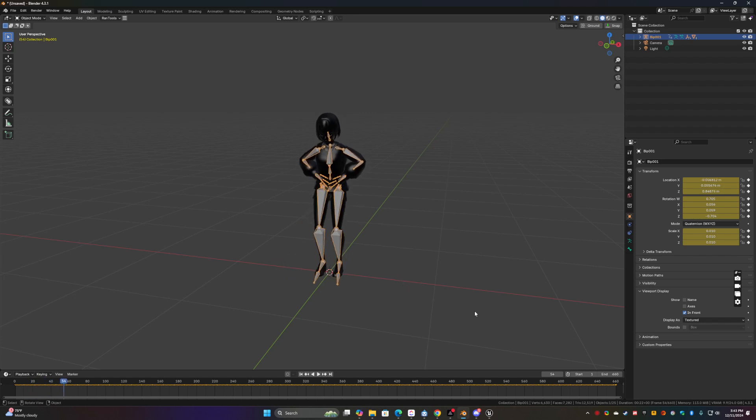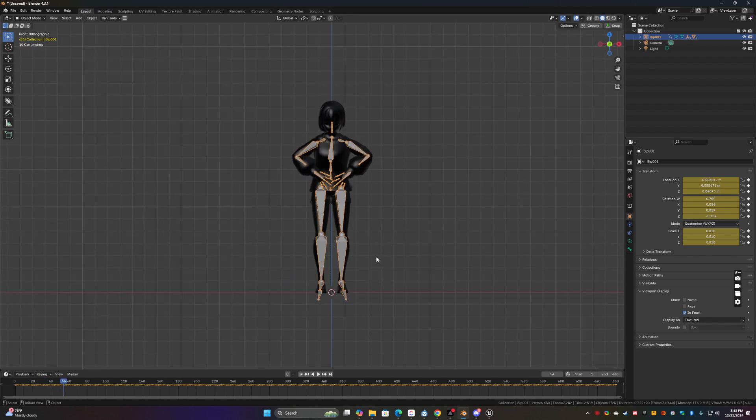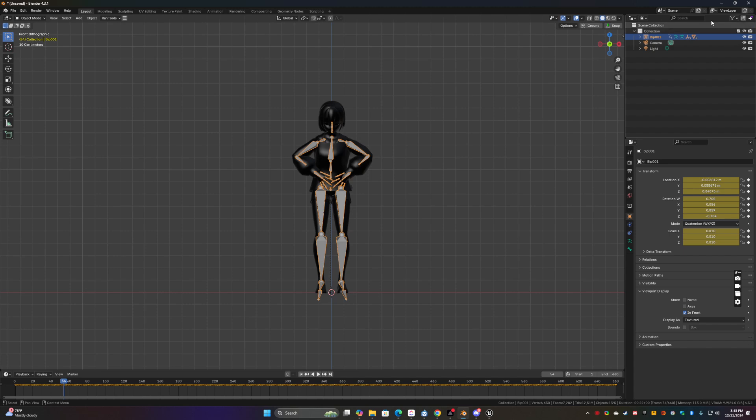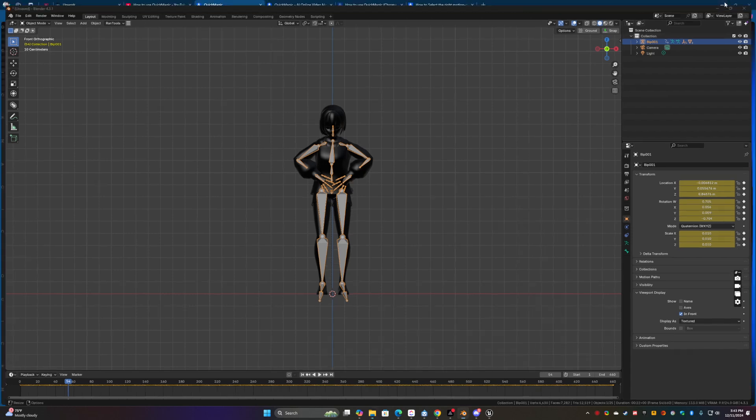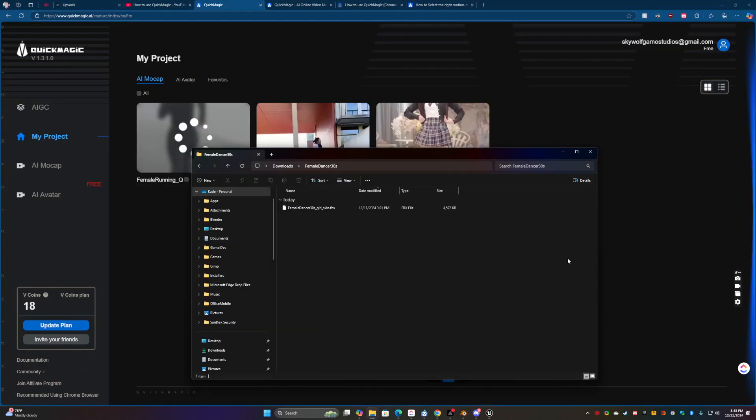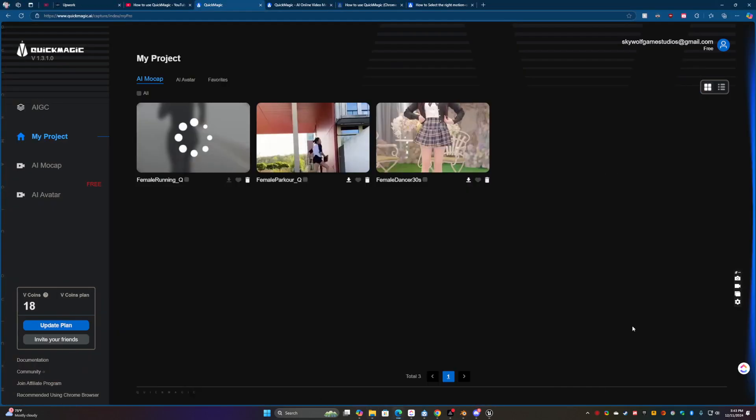And really super impressive. And the next question is, can we use this in Unreal Engine? Yeah, you can. Let's see what we get in Unreal Engine.